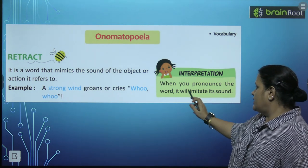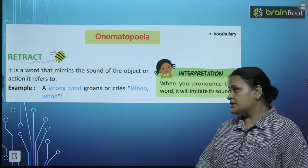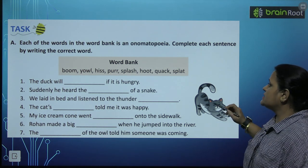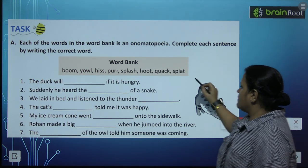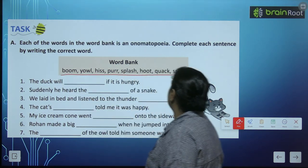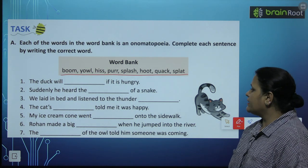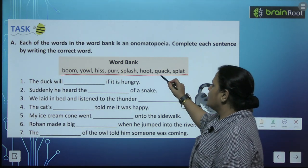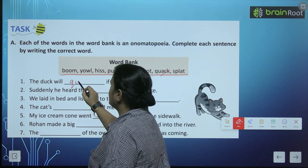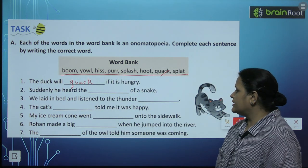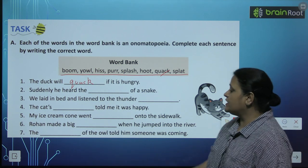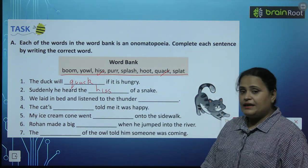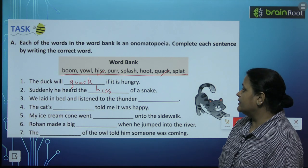When you pronounce the word, it will imitate its sound. Each of the words in the word bank is an onomatopoeia — yeh sare yahan yehi words hain. Hame choose karna hai by writing the correct word. 'The duck will [quack] if it is hungry' — kya awaz nikalti hai duck? Quack! So we will write: quack. 'Suddenly, he heard the [hiss] of a snake' — snake ki awaz: hiss. 'We laid in bed and listened to the thunder' — thunder ki awaz: boom.